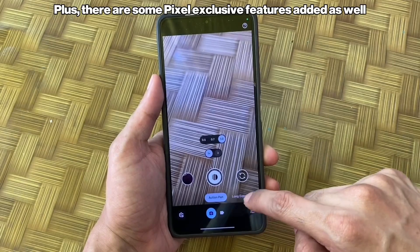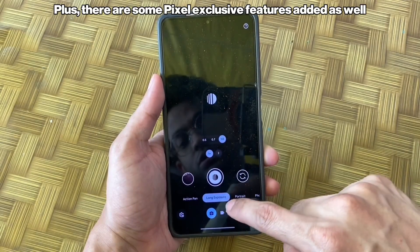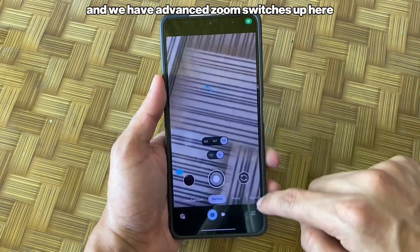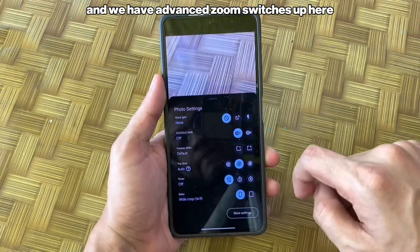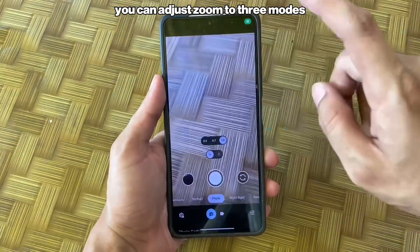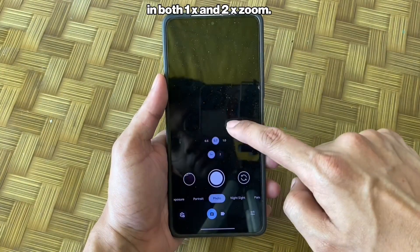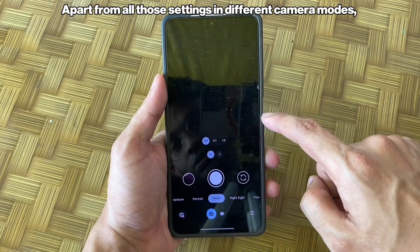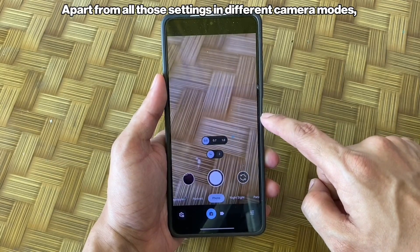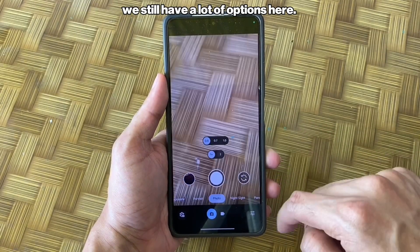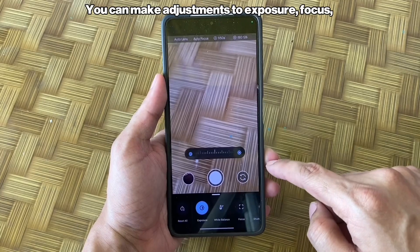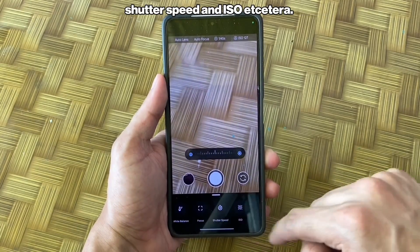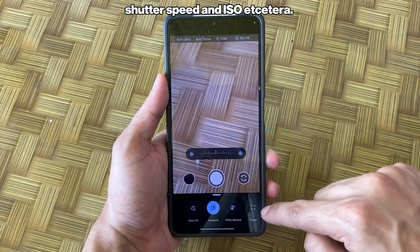Plus, there are some Pixel exclusive features added as well, like Top Shot, and we have advanced zoom switches up here — you can adjust zoom in 3 modes in both 1x and 2x zoom. Apart from all those settings in different camera modes, we still have a lot of options. Here you can make adjustments to exposure, focus, shutter speed, and ISO, etc.